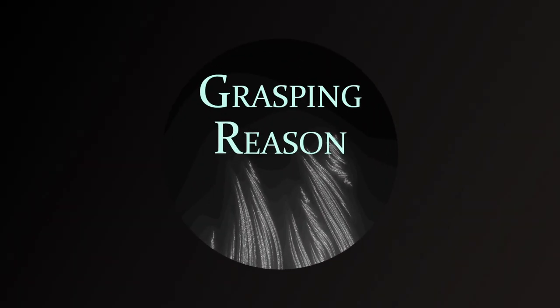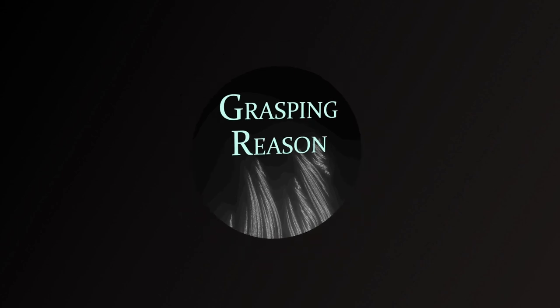Hello and welcome to Grasping Reason, a channel about the big ideas of history, philosophy and art.